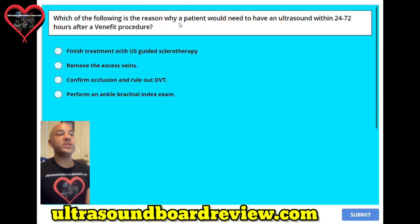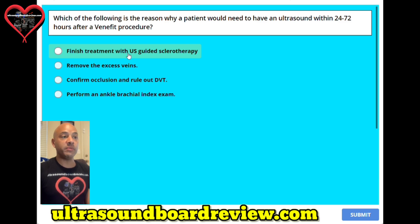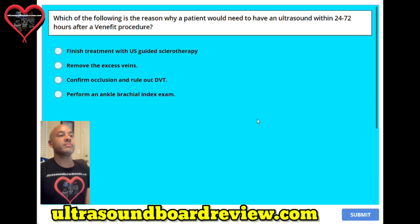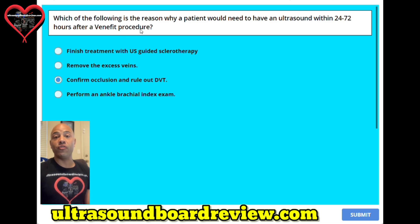Question fifteen. Which of the following is the reason why a patient would need to have an ultrasound within 24 to 72 hours after a venous ablation procedure? A. Finish treatment with ultrasound-guided sclerotherapy. B. Remove the excess veins. C. Confirm occlusion and rule out DVT. Or D. Perform an ankle-brachial index exam. The answer is C, confirm occlusion and rule out DVT. A venous ablation procedure is basically a radiofrequency ablation.